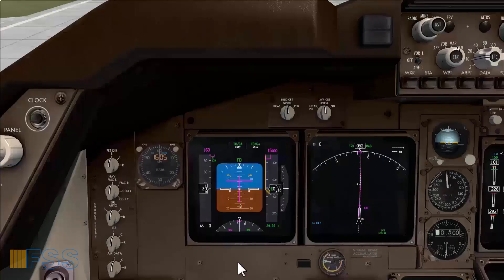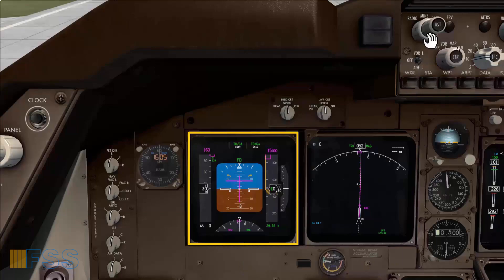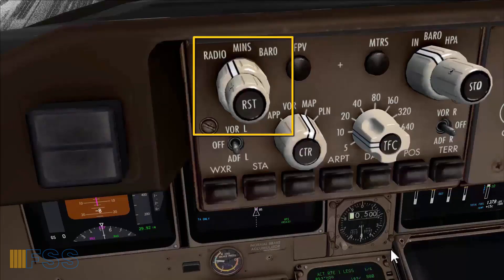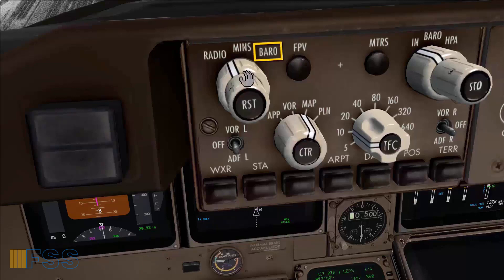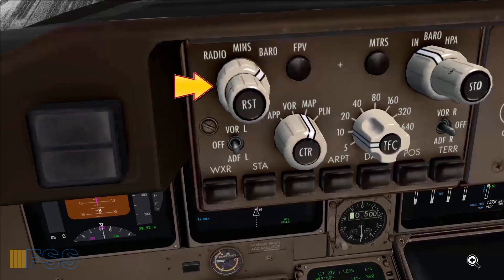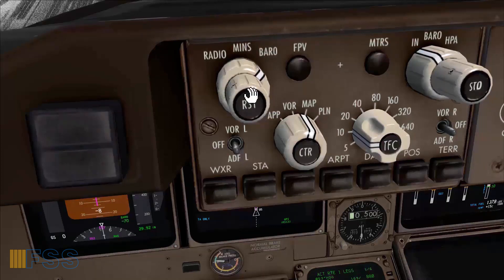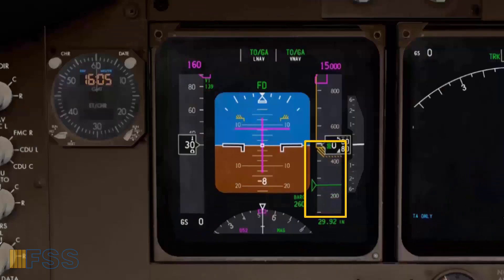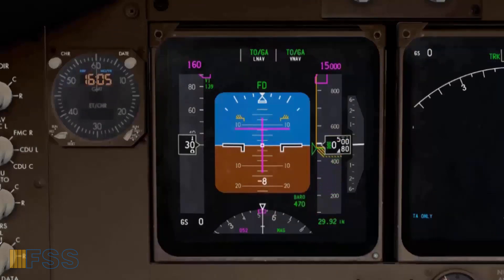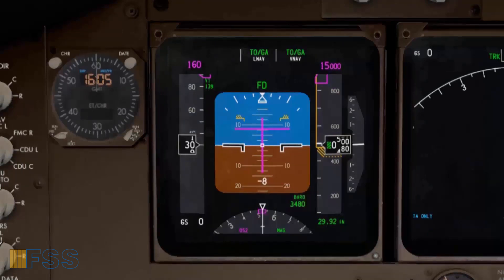But what you can do, if you prefer to have a visual reference on the PFD, you can use the minimums reference feature on the flight control panel by selecting first the minimum reference to barometric using the outer rotary selector, then select your acceleration altitude. For instance, it's 3480 feet using the inner rotary knob. As I rotate the selector, the MDA green reference pointer is moving up to my selected altitude. 3480 is now set, and you will see how this is used when I get to the initial climb phase.